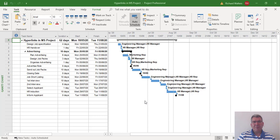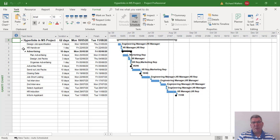In this training video we're going to look at using hyperlinks within Microsoft Project. You can add a hyperlink to the entire project at the project summary task level, and you can also do it at the individual task level.